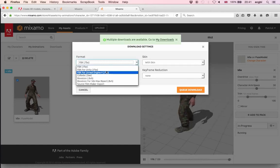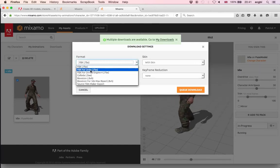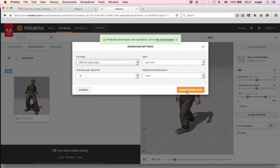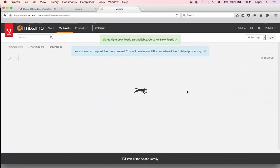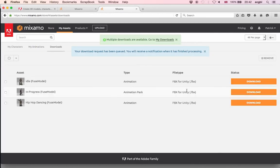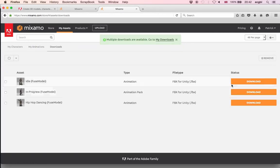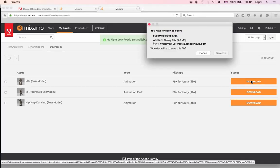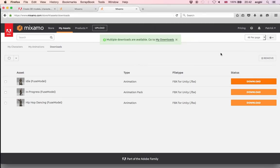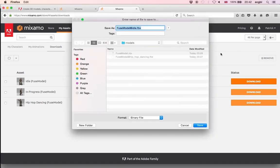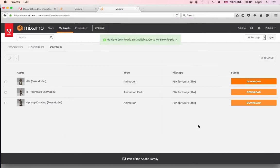I'll choose FBX for Unity and click Queue for Download so it will be queued and available to import. Then click the Download button for this animation and save the file to the same folder as the other animations on my desktop. The file is named Fuse Model at Idle, which means it is the idle animation applied to the model called Fuse Model.